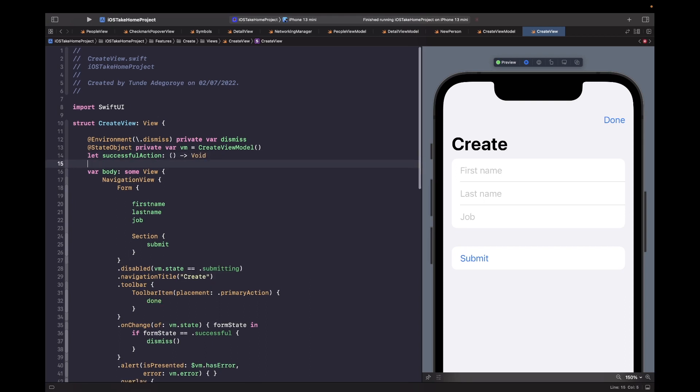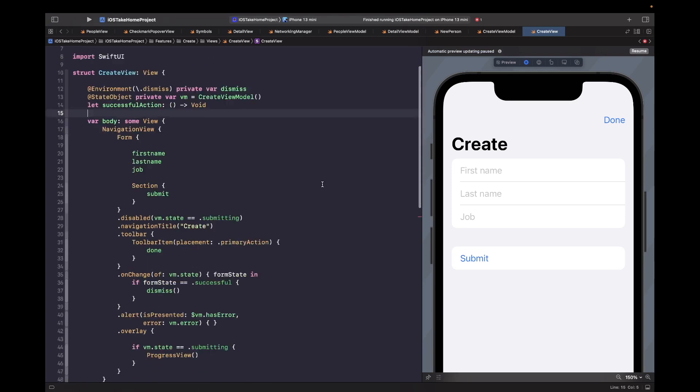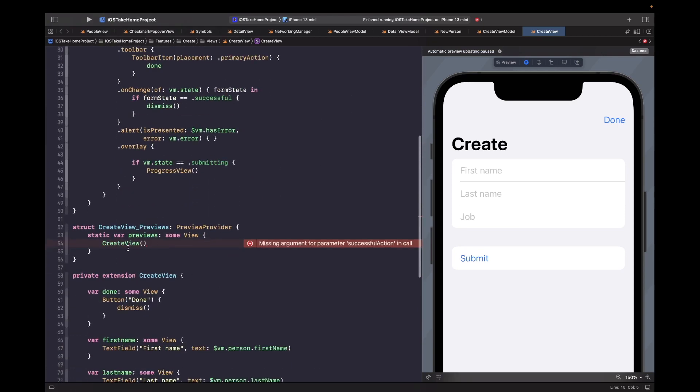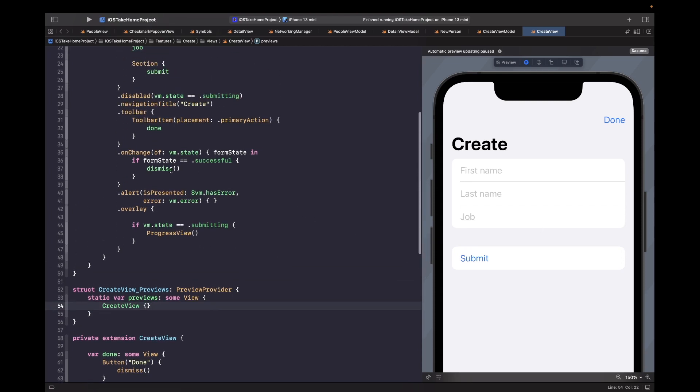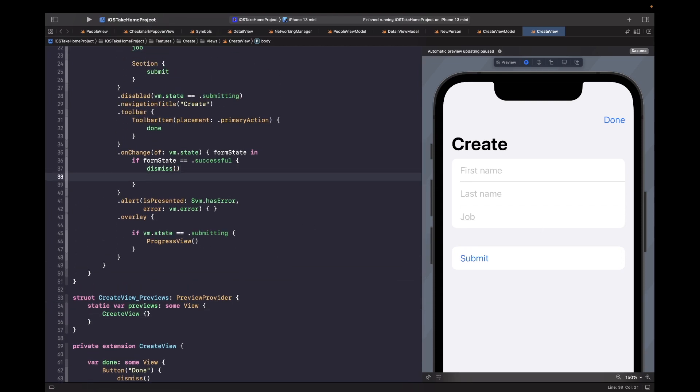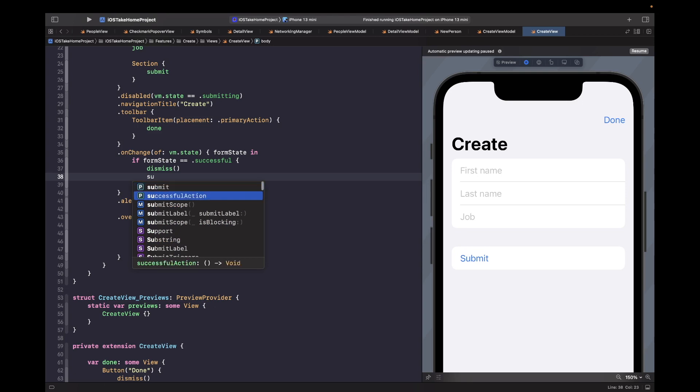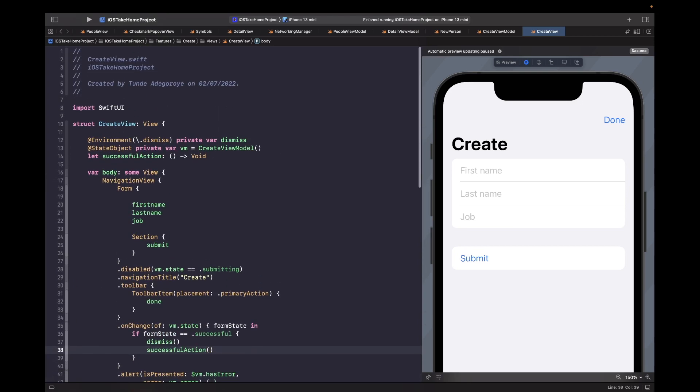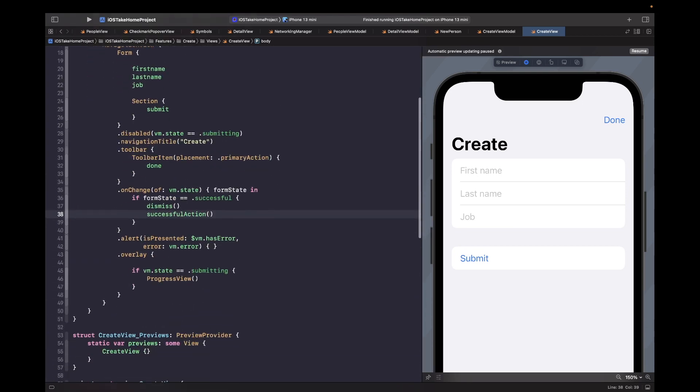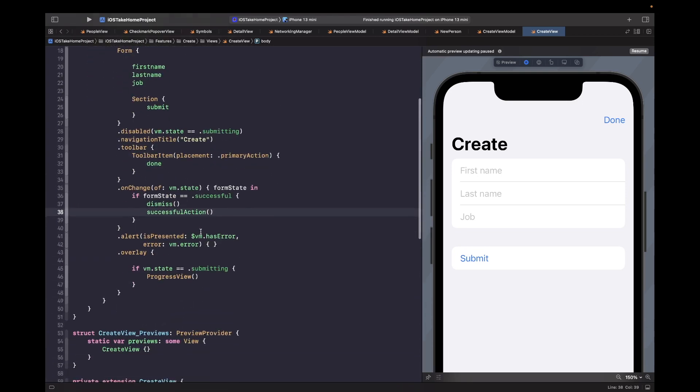And then we need to actually add in the closure to our preview because now it will be broken. So we just want to actually call this closure when the submission was successful. So after our dismiss, we then now want to also call our successful action closure like so. So this is looking good.